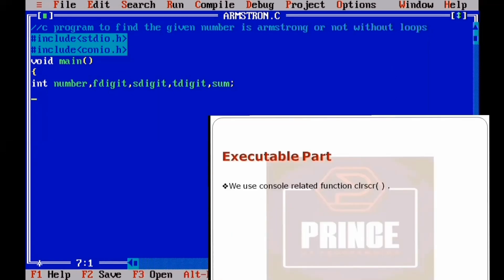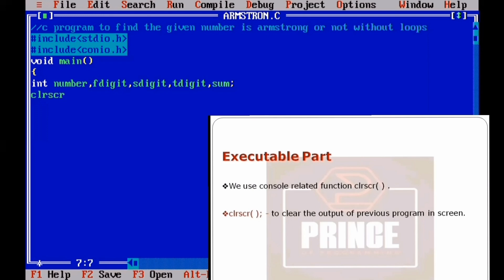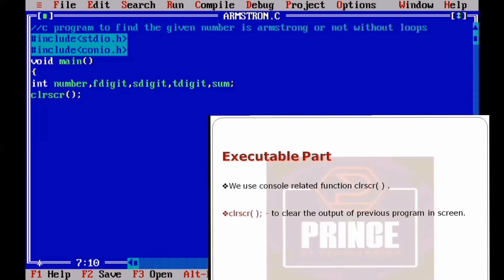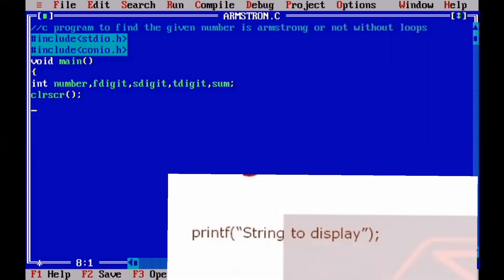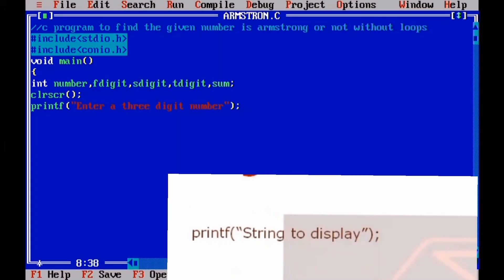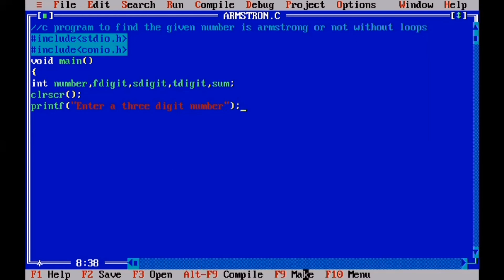The next section uses the clrscr() function to clear the previous program output from the monitor screen. Then we use a printf statement to display a message prompting the user to enter input, typed in parentheses with double quotes.